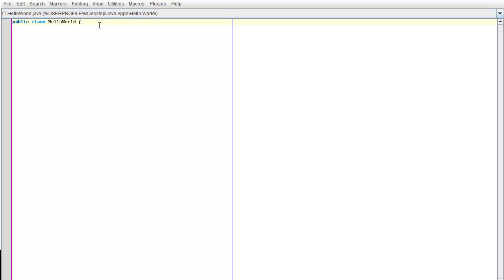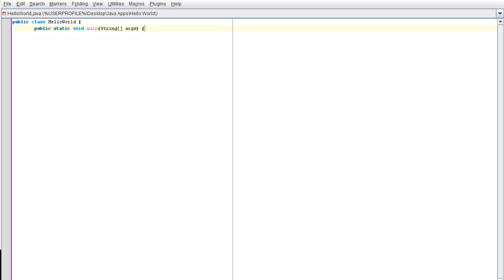Right now, type public static void main, in brackets, capital String, open bracket, close bracket. Then space args, bracket — there, right.